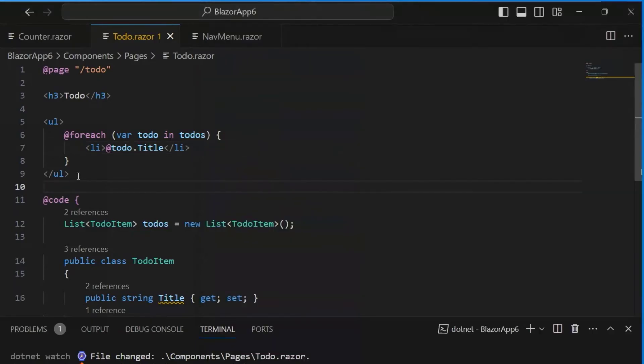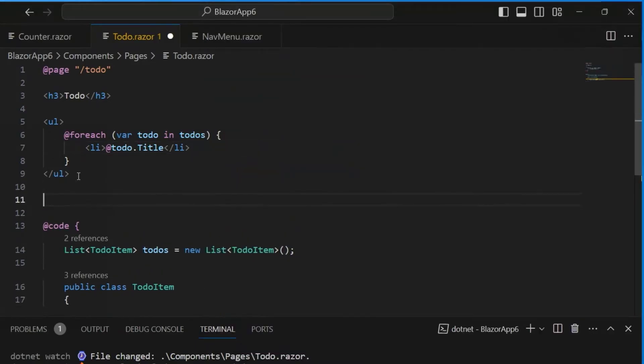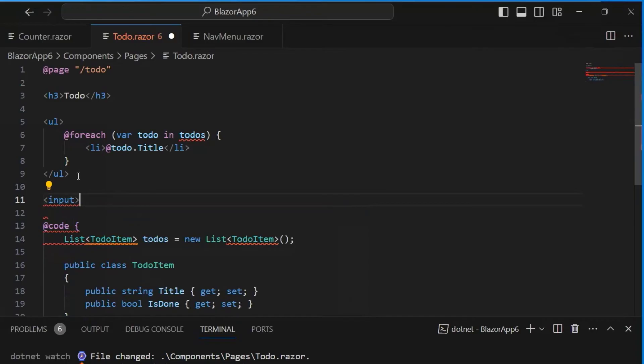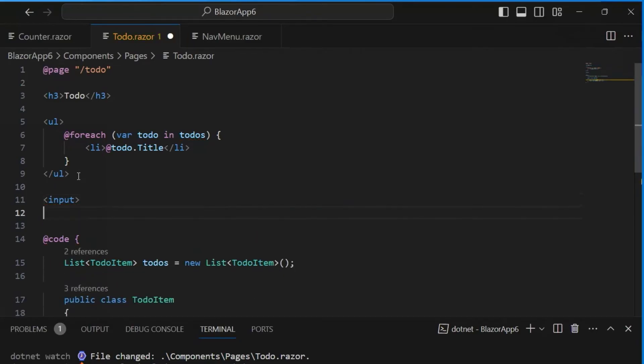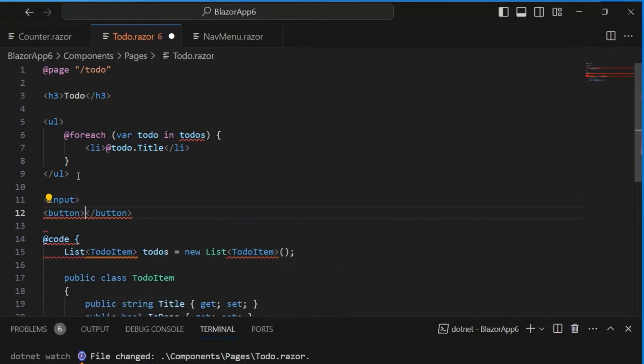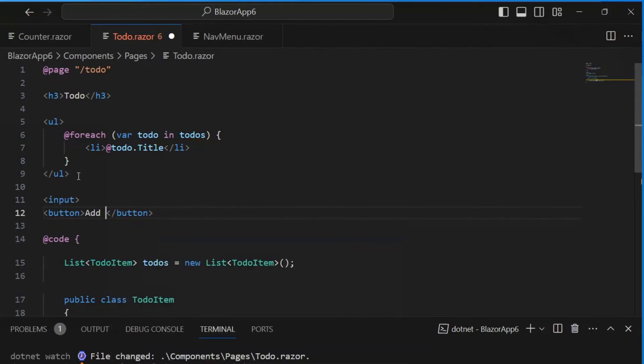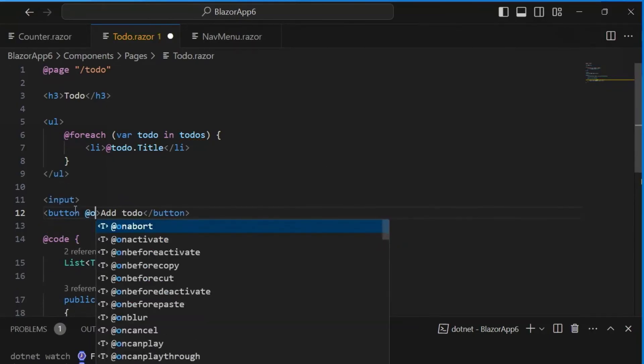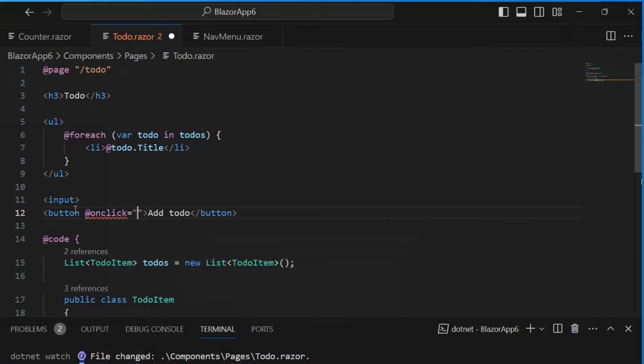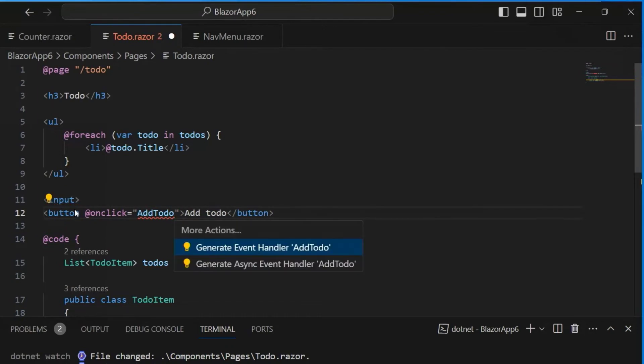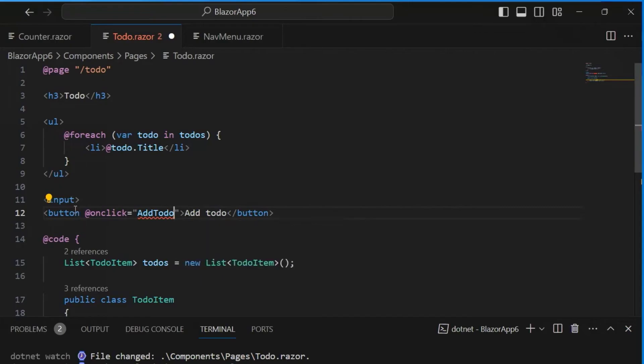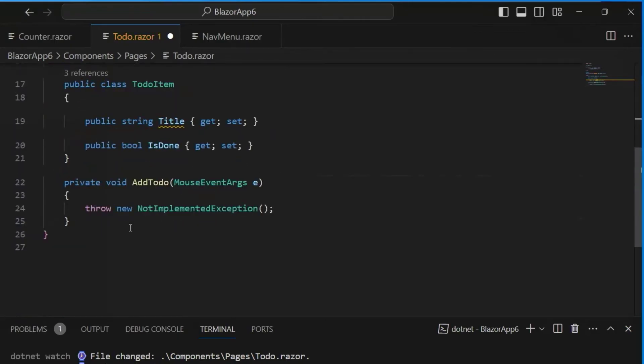So let's add a way to add some todos. Let's add an input down here at the bottom. And then, let's also add a button for adding todos. Add todo, just like that. Now, I want to add an onclick handler to my add todo button. And we'll call this add todo. It's more descriptive. And then, let's generate that event handler. There's our new event handler.